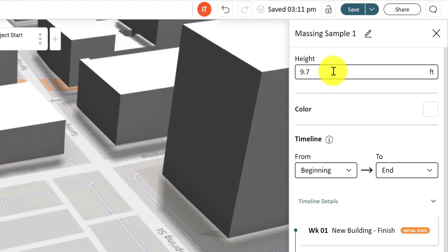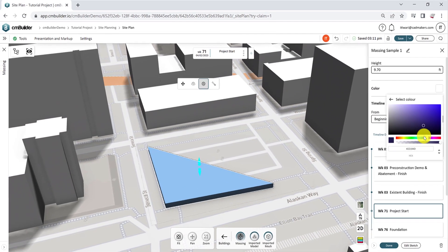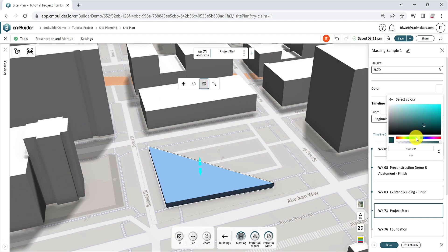The volume height can be altered from the input field, and you can click on the color selector to select one of the default color options, or create a custom color with a customizable transparency level.